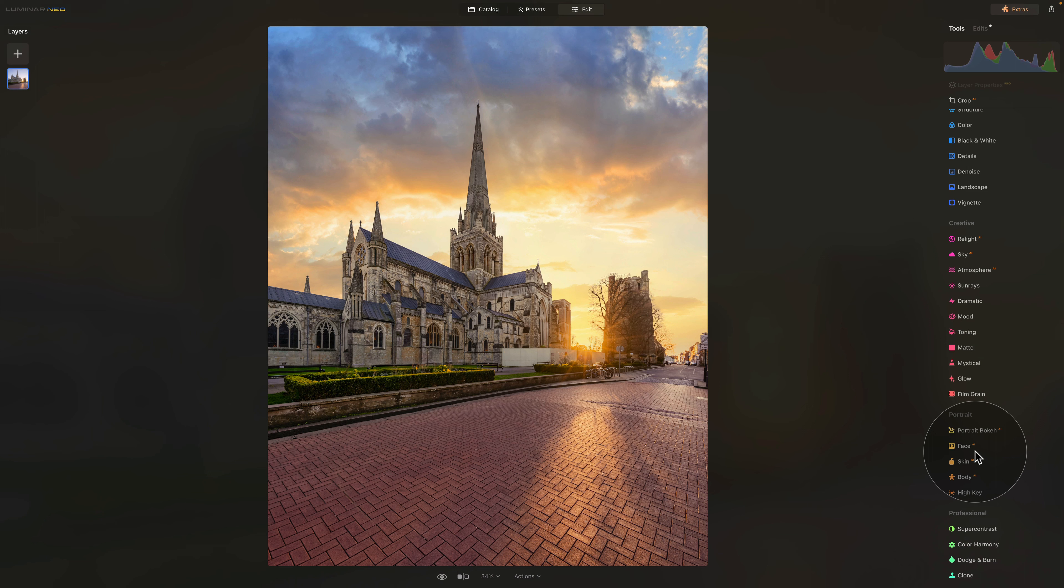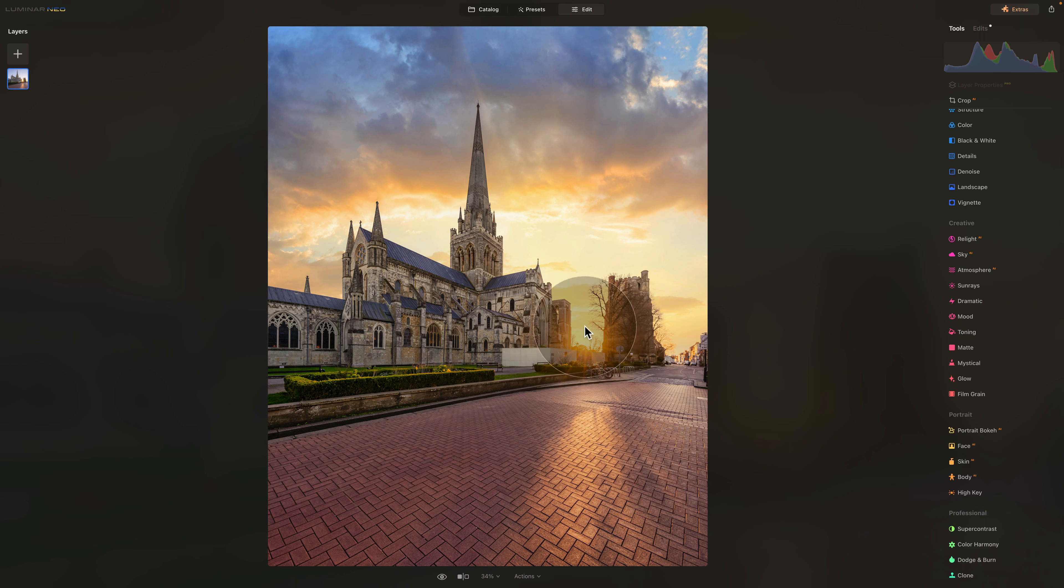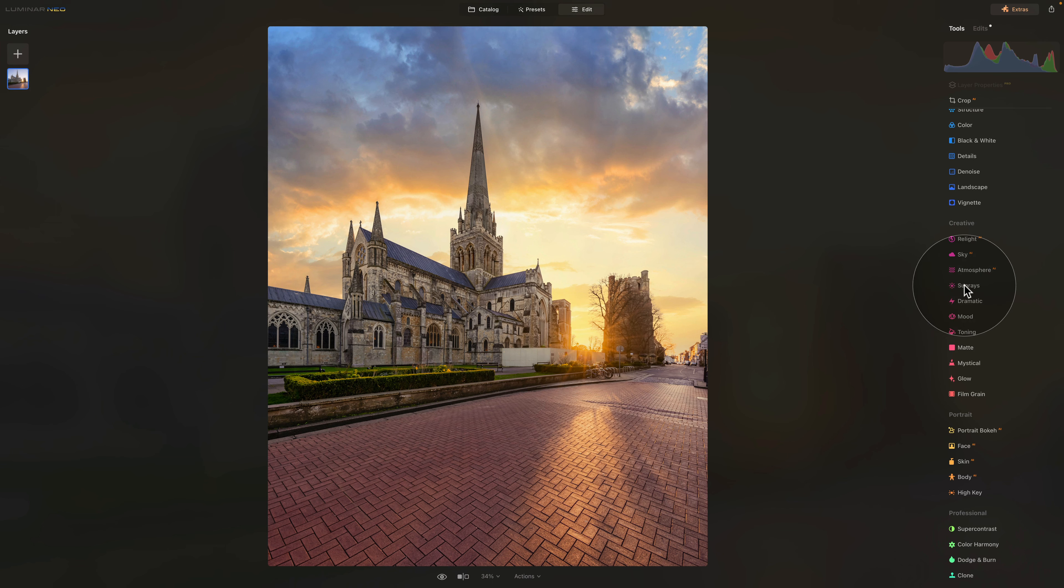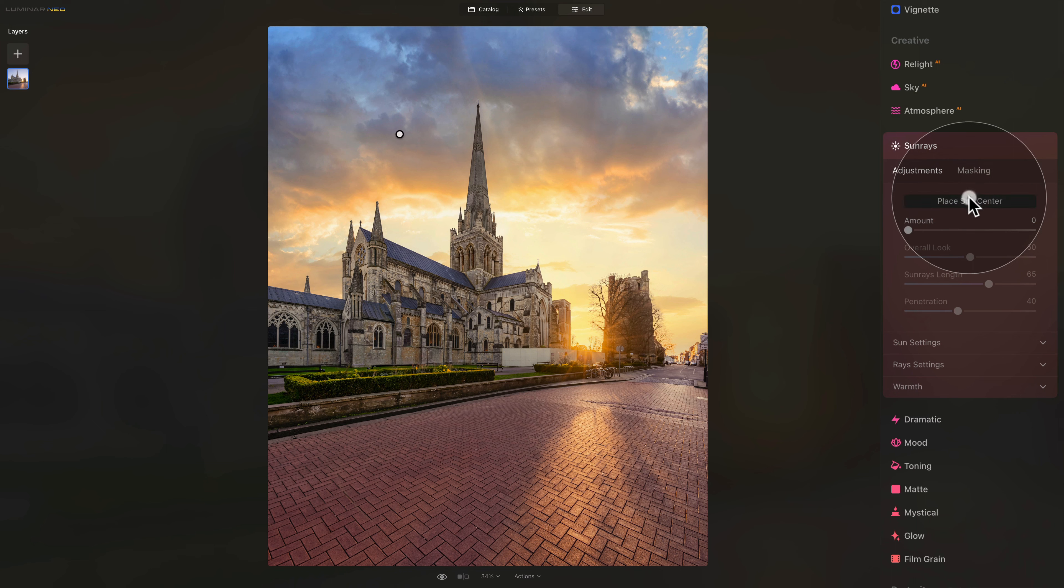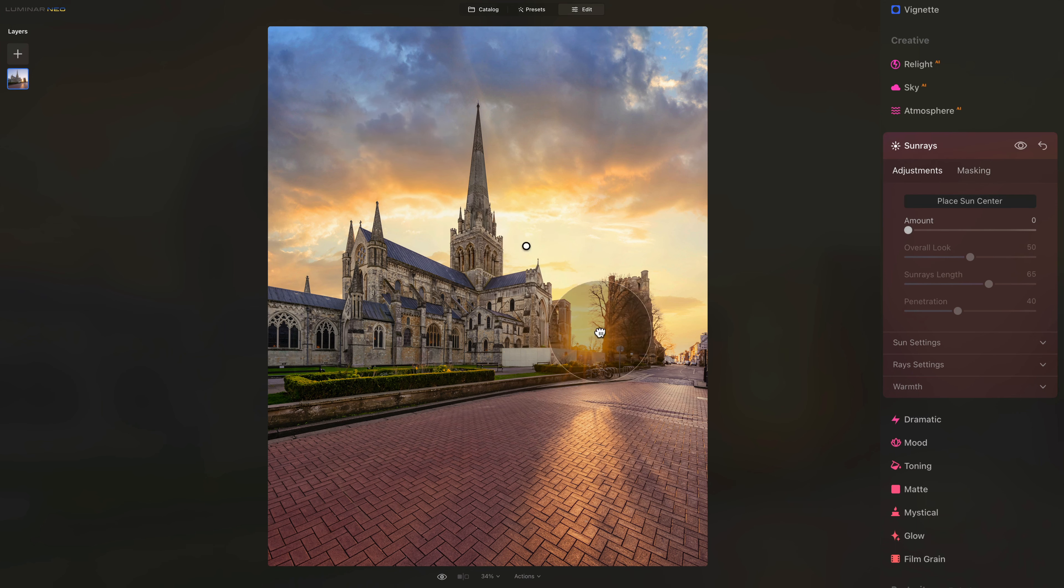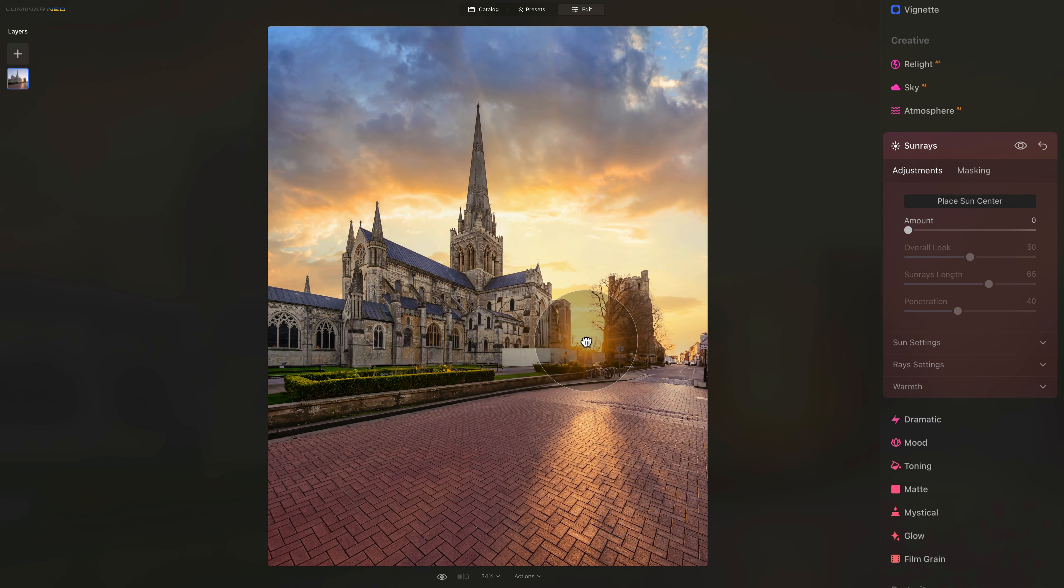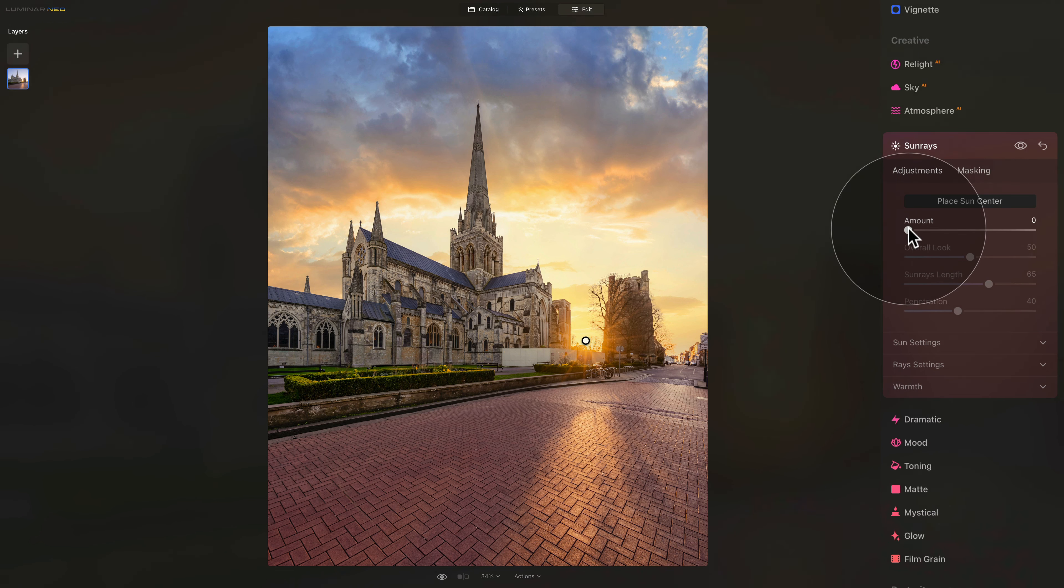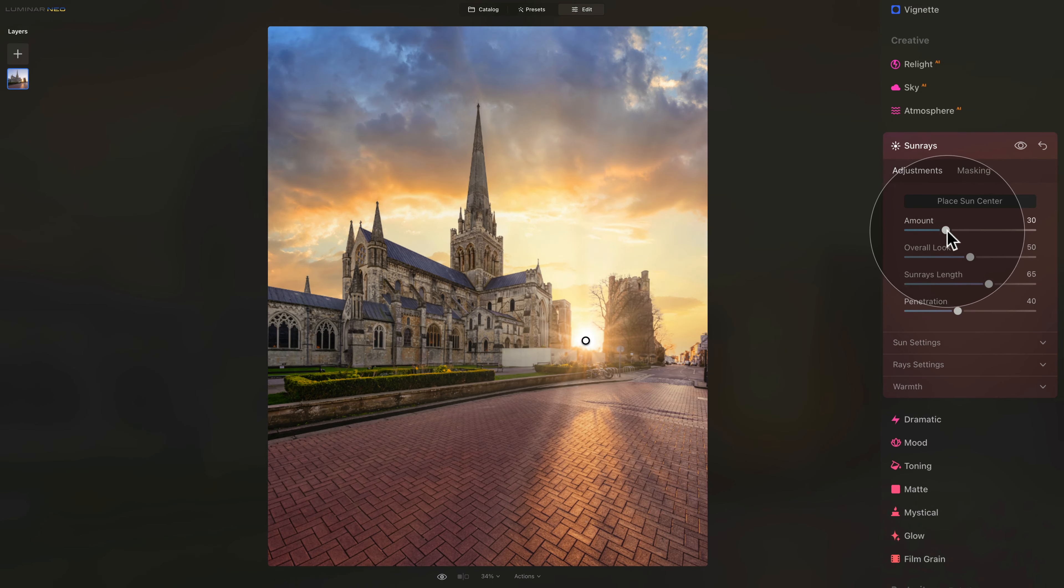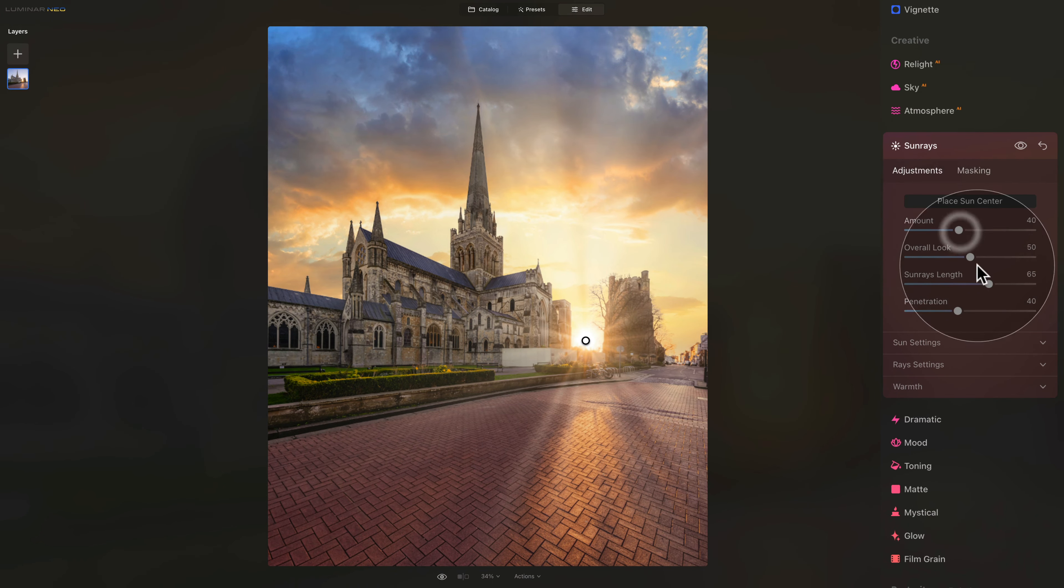For us, we're going to continue editing the image. What I want to do now is add some nice glow into this space to make the sun even stronger. For this, we're going to use the sun rays tool, click on place sun center and just position it over the area of the sun. Now I can very quickly use the amount slider to add the effect, adjust the overall look, and adjust the sun ray length.